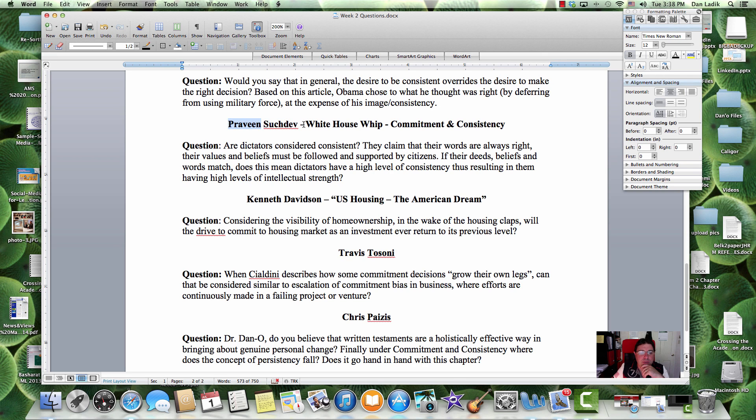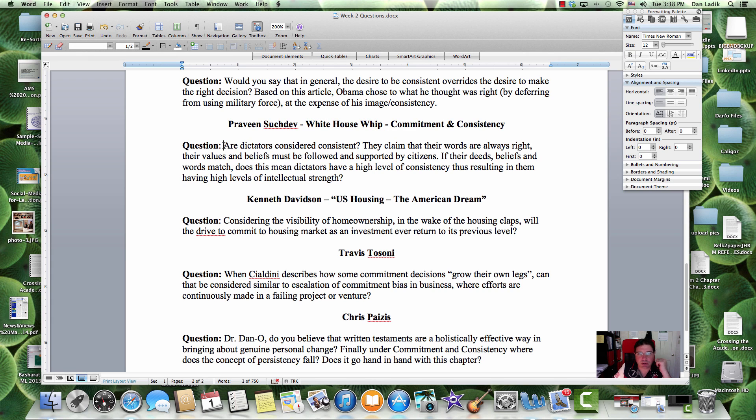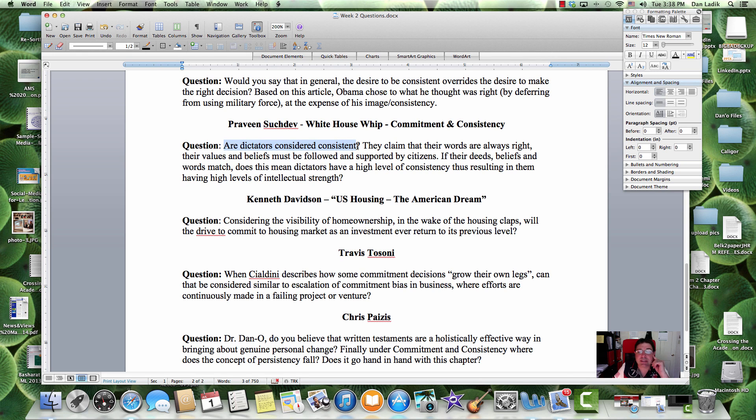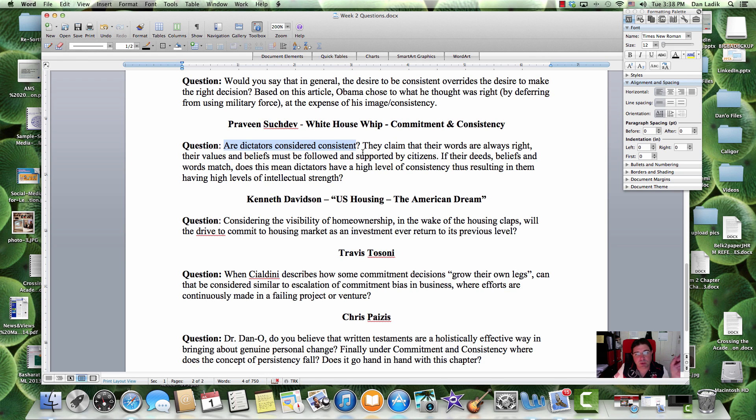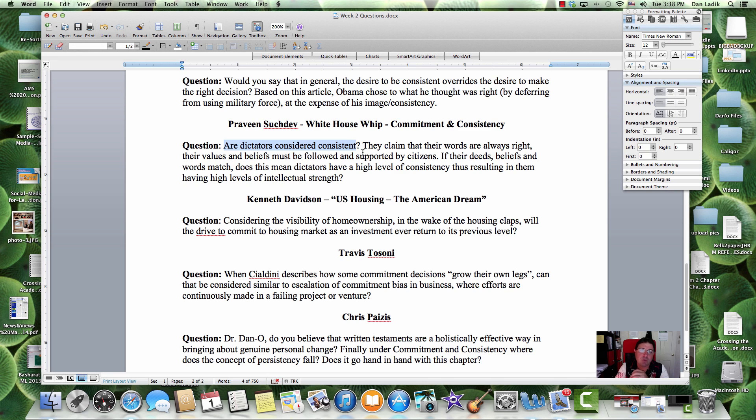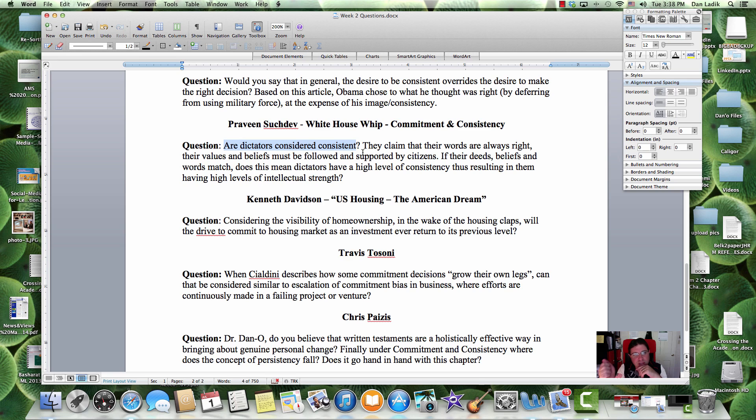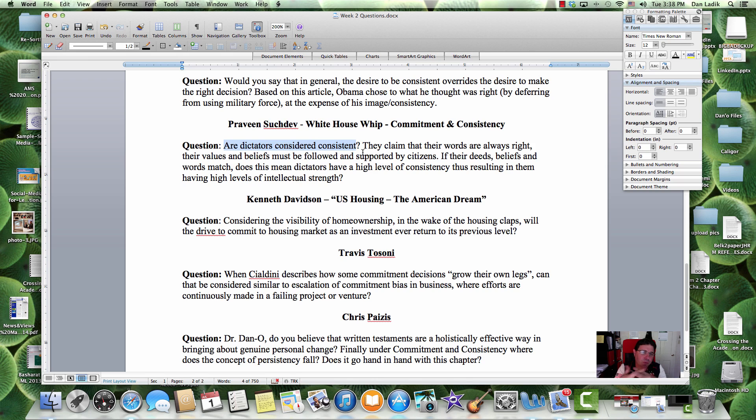All right, Praveen, the White House whip. And Praveen watches some House of Cards. I just started the series last week. I'm only on episode five or six. Are dictators considered consistent? We had a similar question, not from Praveen, but in the first video, that force, if you have, we talked about carrot and stick, if there's a stick, if we have a dictator, you don't feel the commitment and the consistency if you're forced to it. You don't feel the reciprocity, the indebtedness, if you're forced to it.